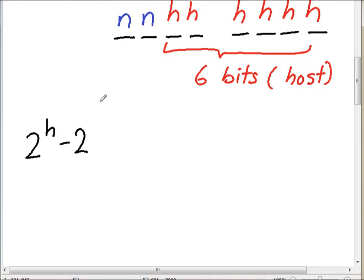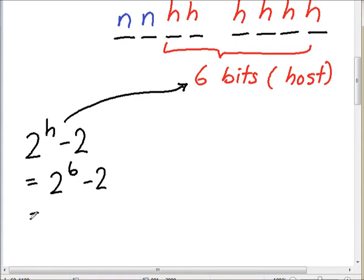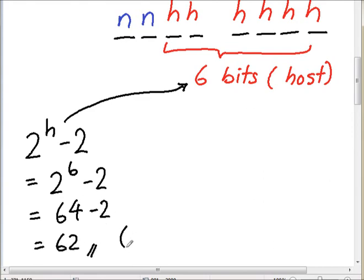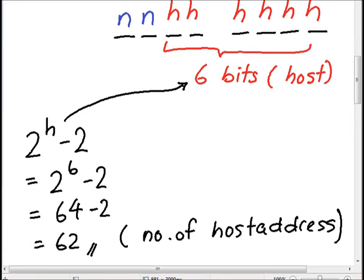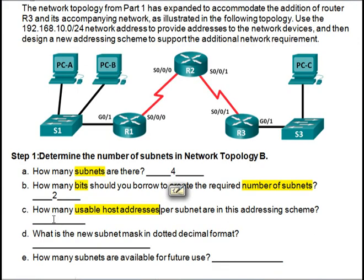To find the number of usable host addresses, we use the formula 2 to the power of H minus 2. With H equal to 6 bits, we calculate 2^6 minus 2, which gives us 64 minus 2, equaling 62. So 62 is the total number of usable host addresses per subnet.